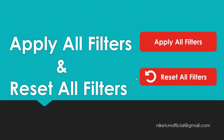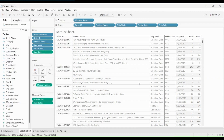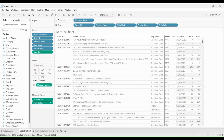Let's get started. Over here I have created a simple text table using orders superstore data, using fields like order ID, product name, ship mode, postal code, and ship date, showing profit and sales as well. I want to apply order ID, product name, ship mode, postal code, and ship date as filters, but they should only be applied when I click on the apply filter button.